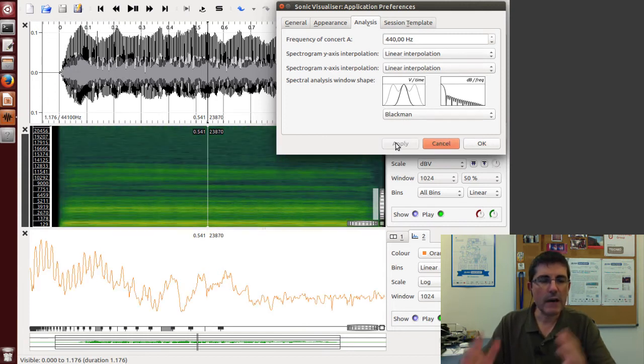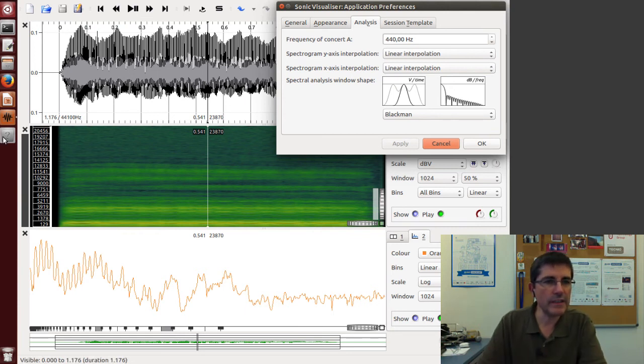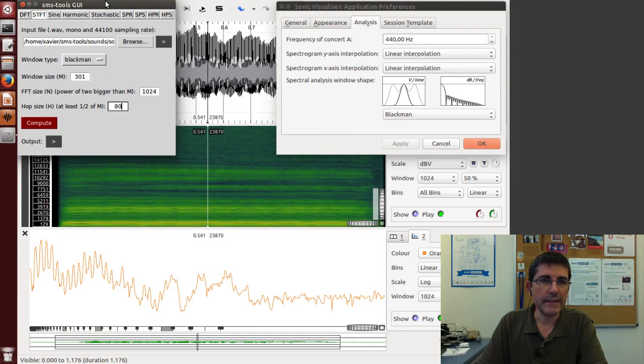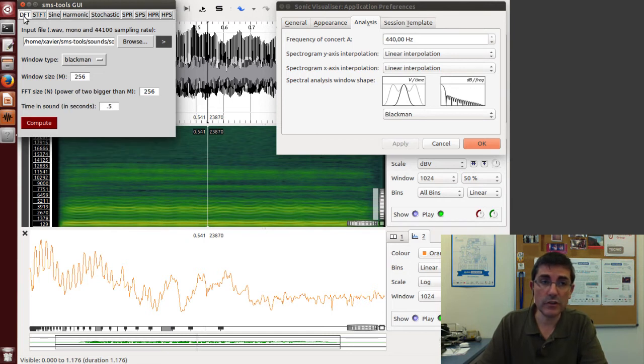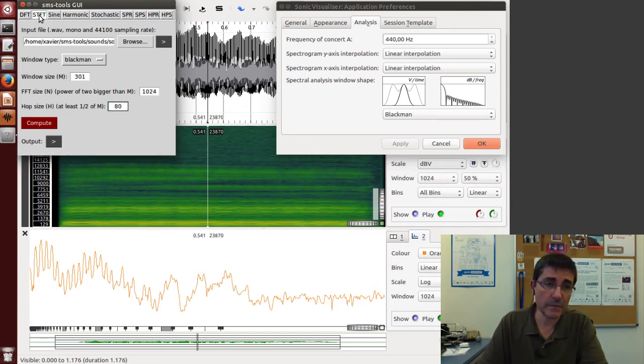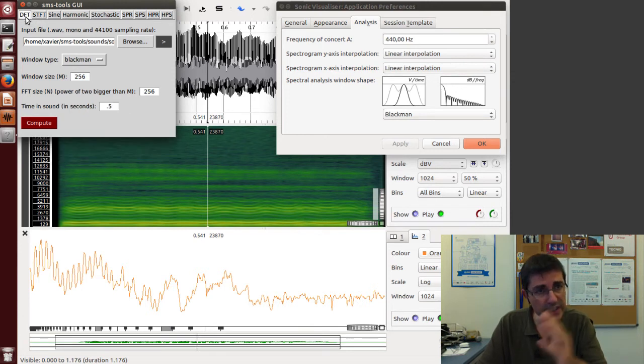Now let's do the same kind of analysis using the SMS tools. With the SMS tools we have the single spectrum using the DFT option or the time-varying spectrogram using the STFT option. Let's first start with a single spectrum.